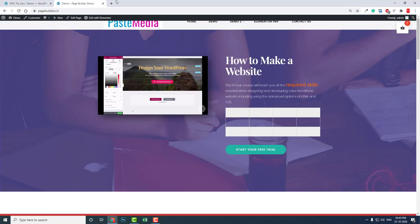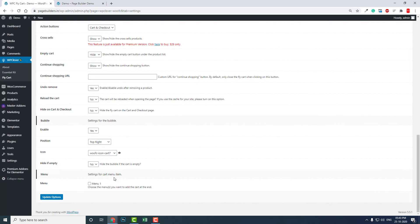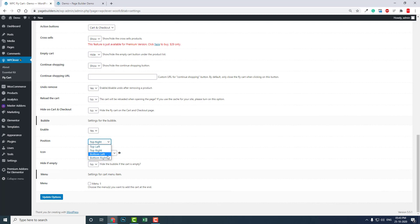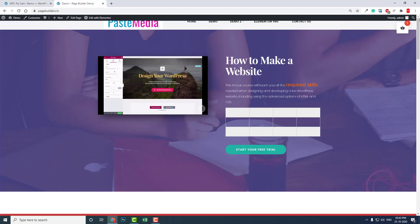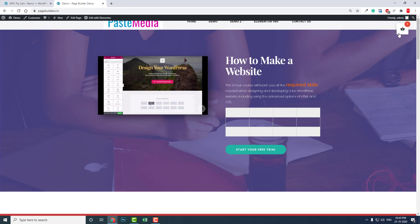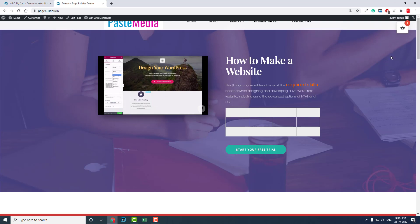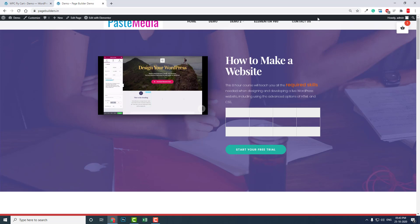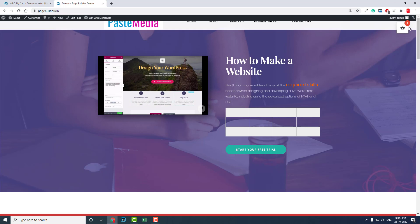Top right, top left, bottom left, bottom right. Top right is okay, I think this is the okay position. Most of the mini cart icons for WooCommerce are available in the right side corner here in the menu, so we are showing the floating mini cart icon here in the right top corner. I think it is okay.